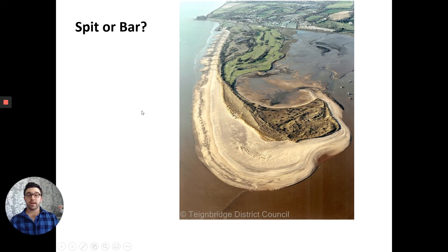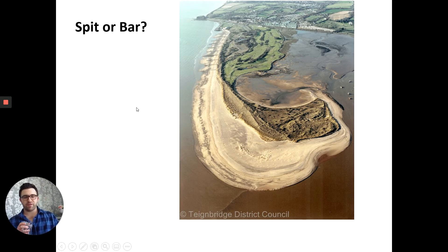Now write your own explanation of how this bar is formed. Use this as your starting point if you're stuck. Give it a go — wind it back and hear the explanation again if needed.